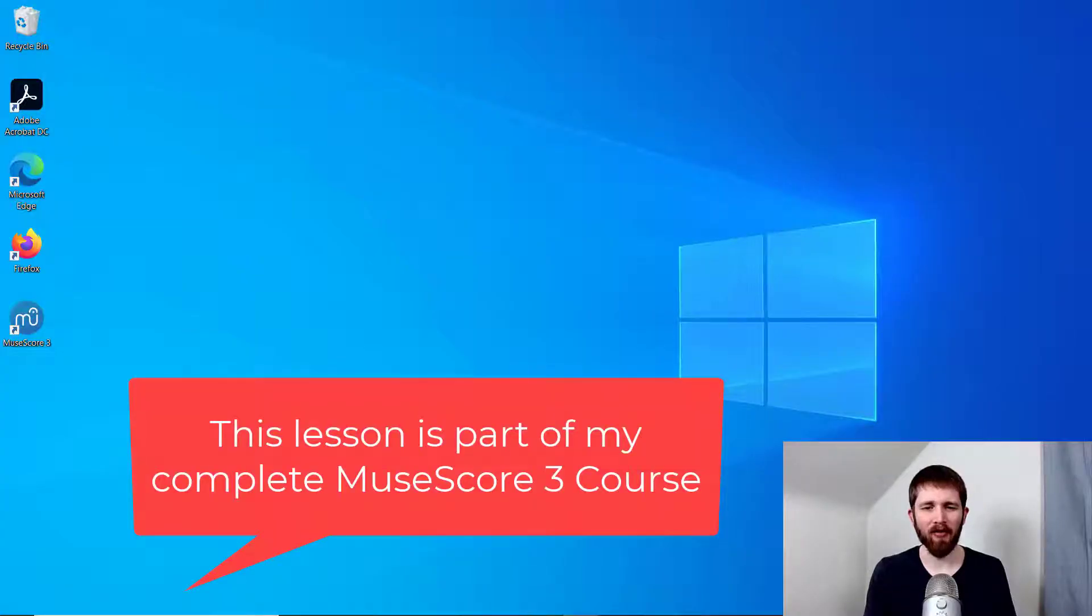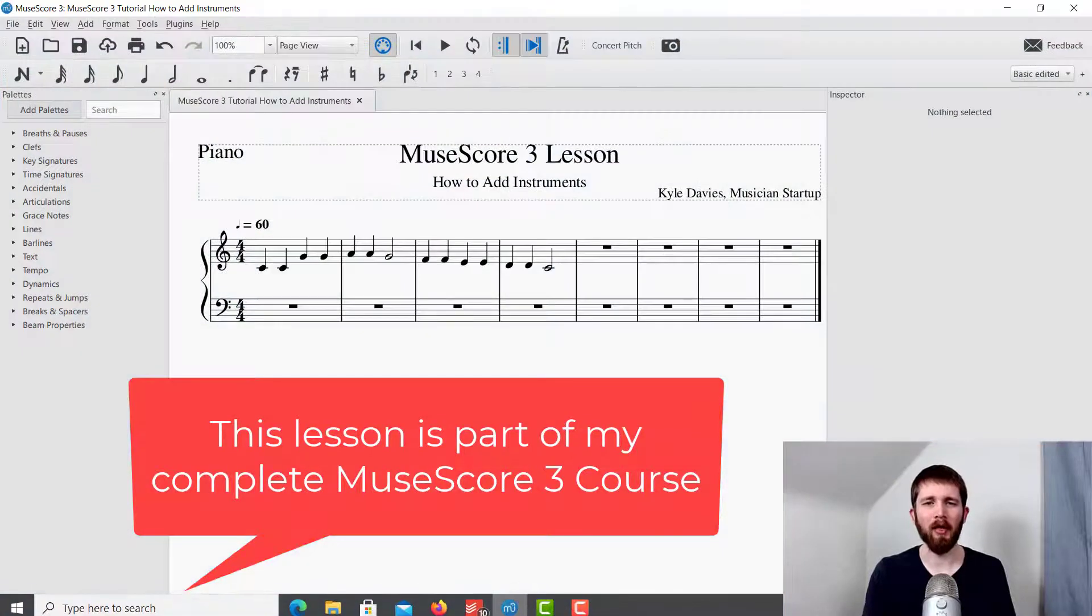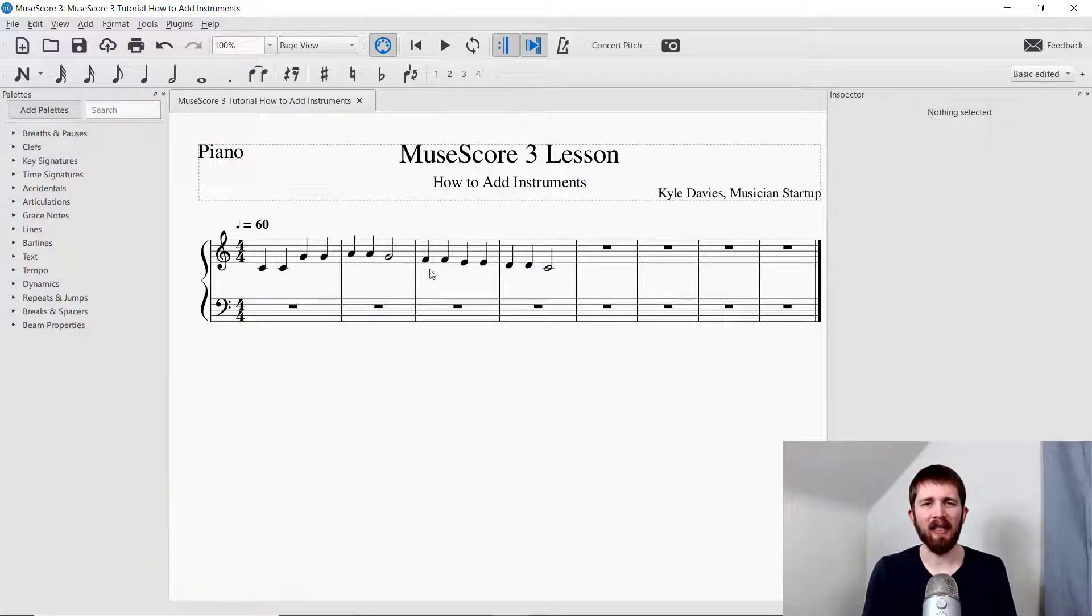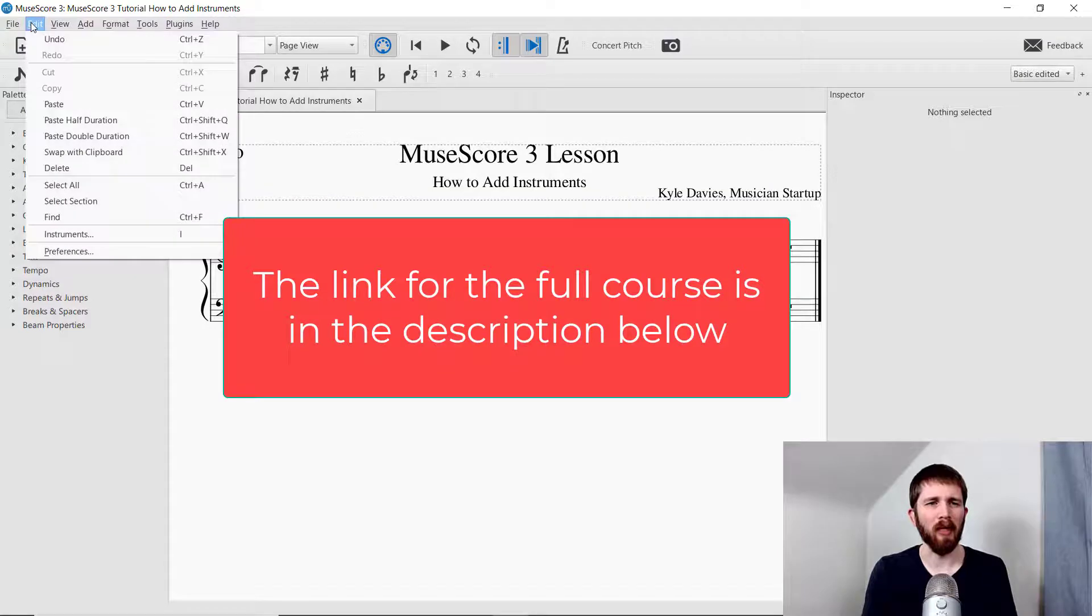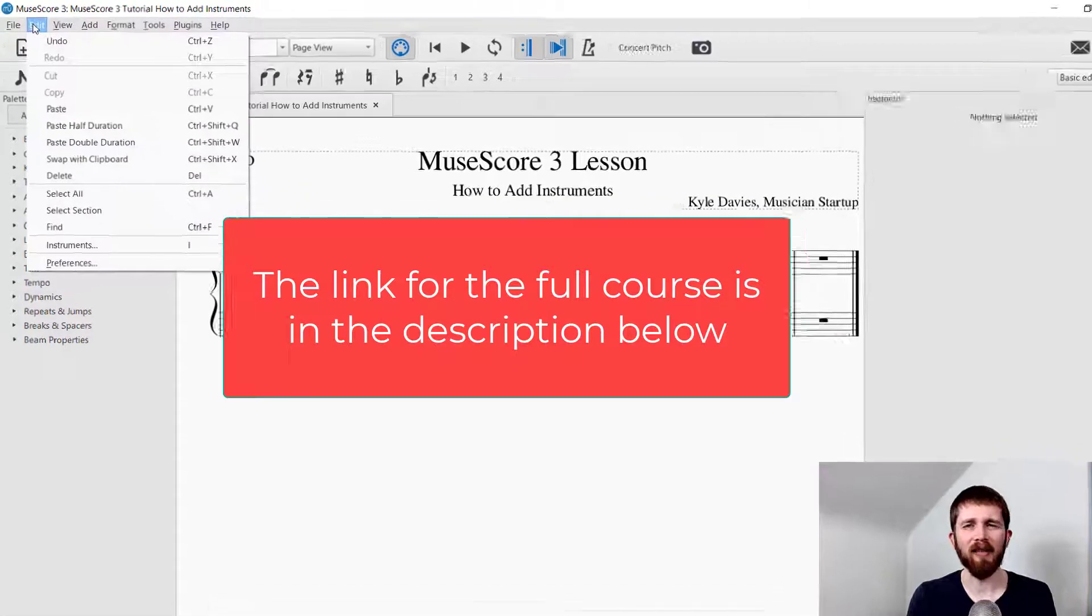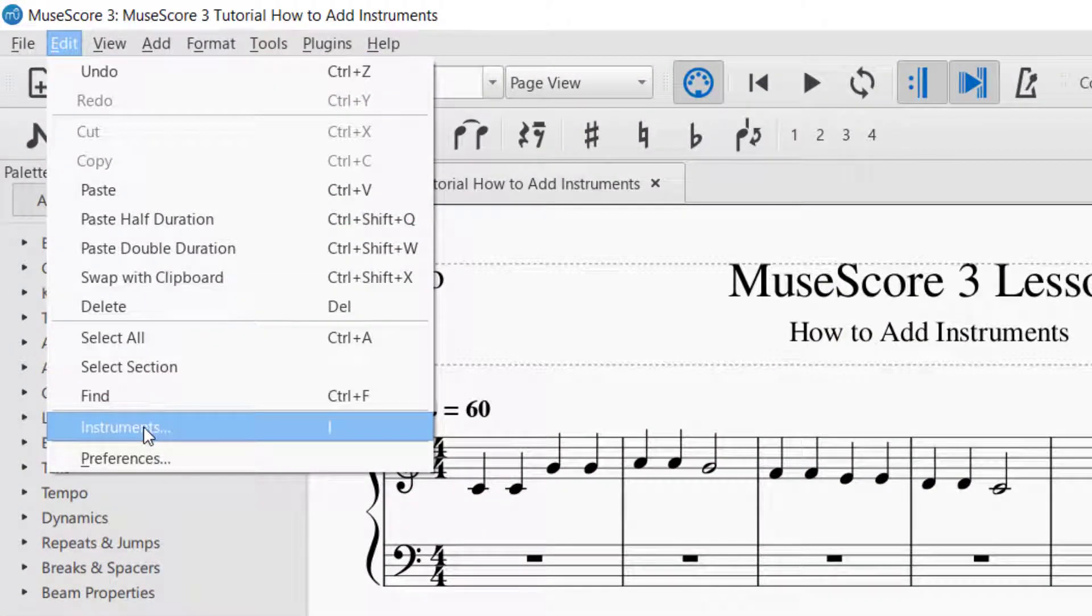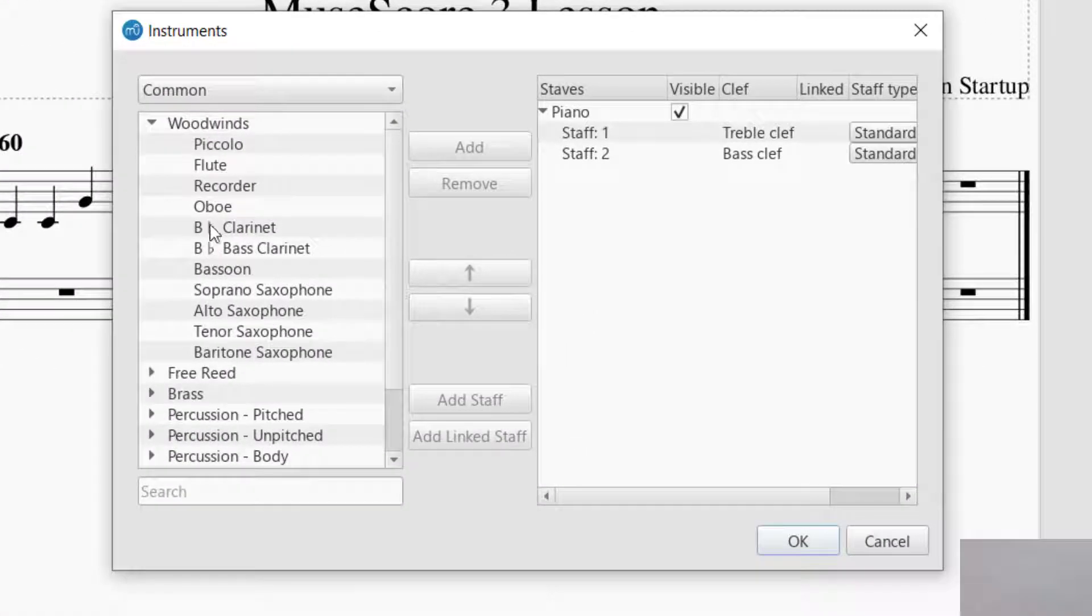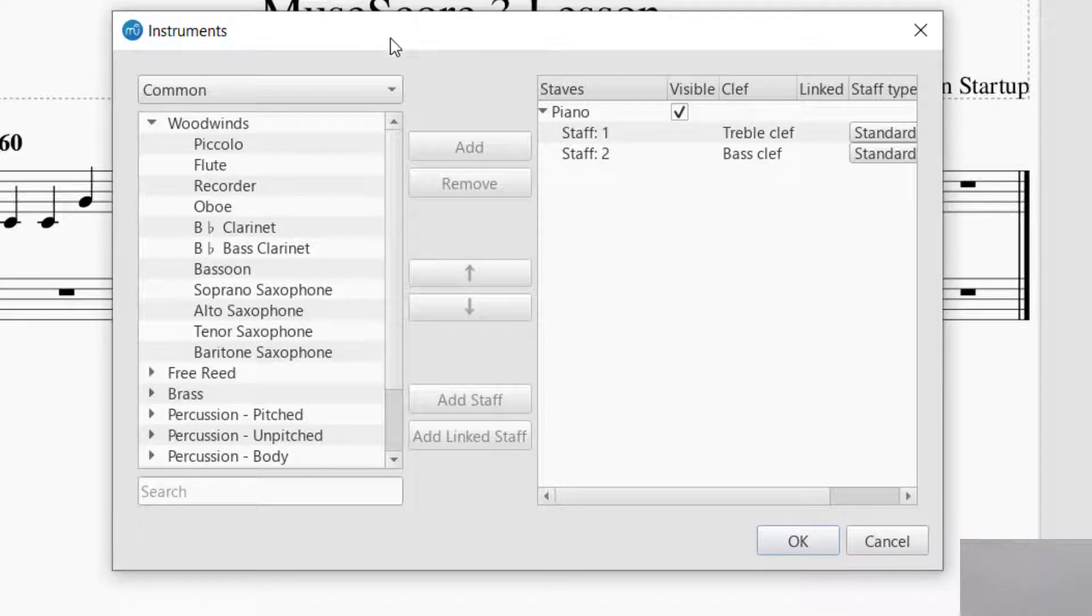You will have MuseScore open to the piece that you are working on, and in order to add an instrument, you will want to go up to the left-hand side of the screen, go to Edit, and then you will go down to Instruments. You can click on Instruments. You also could just press I, and that would also bring up this Instruments palette.